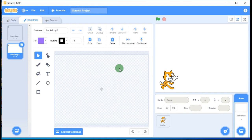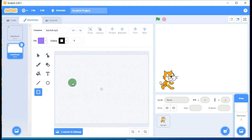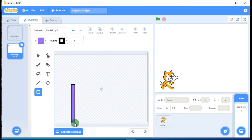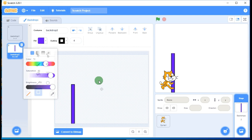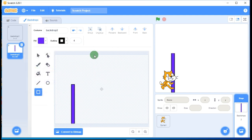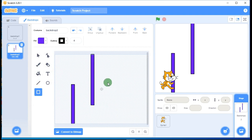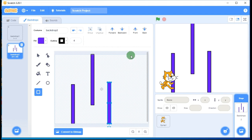This is your canvas where you can draw, and these are the different tools. I am taking the rectangle tool — you can draw rectangles and take any color of your choice. Go to Fill and select a color; let's take blue. Draw one rectangle, then a second, a third, and a fourth.